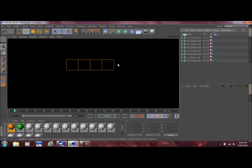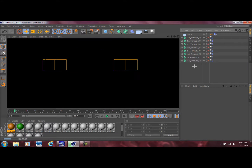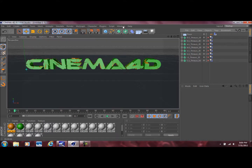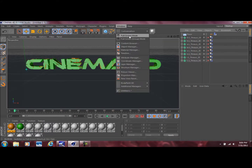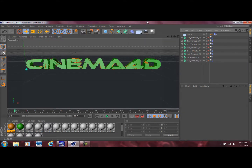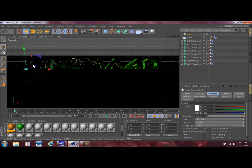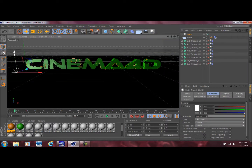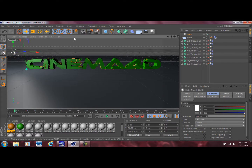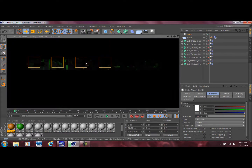One thing to note is that since we have Global Illumination in here we're going to need some lighting. If you go ahead and render-preview this you'll see a black screen — nothing's going to show up. So we just need to get some lighting into the scene; there are numerous ways you can do this.